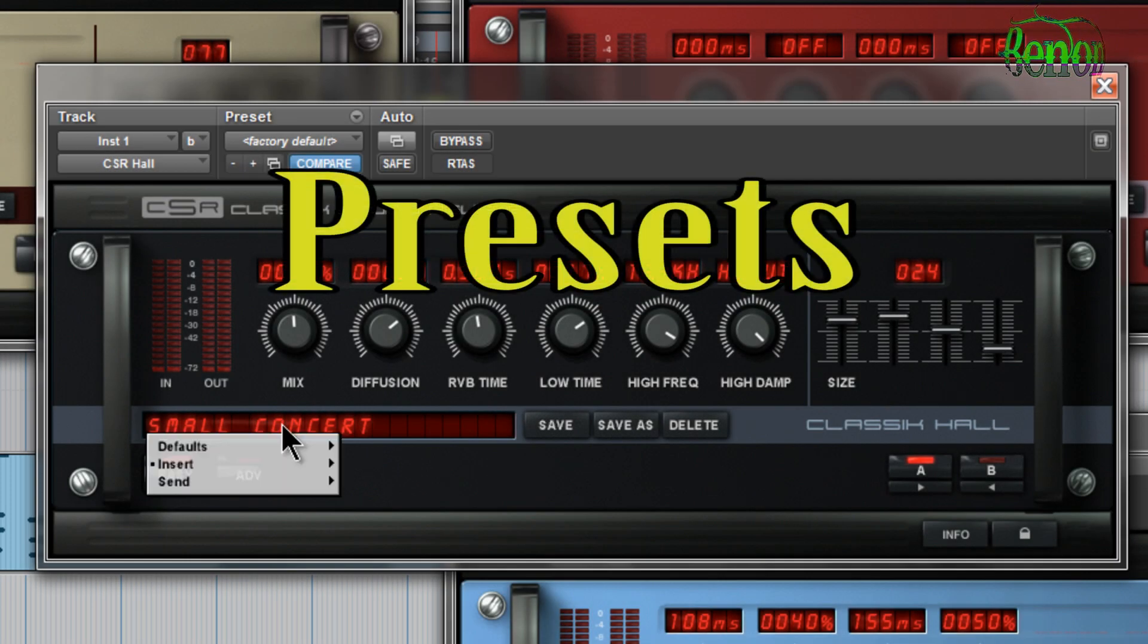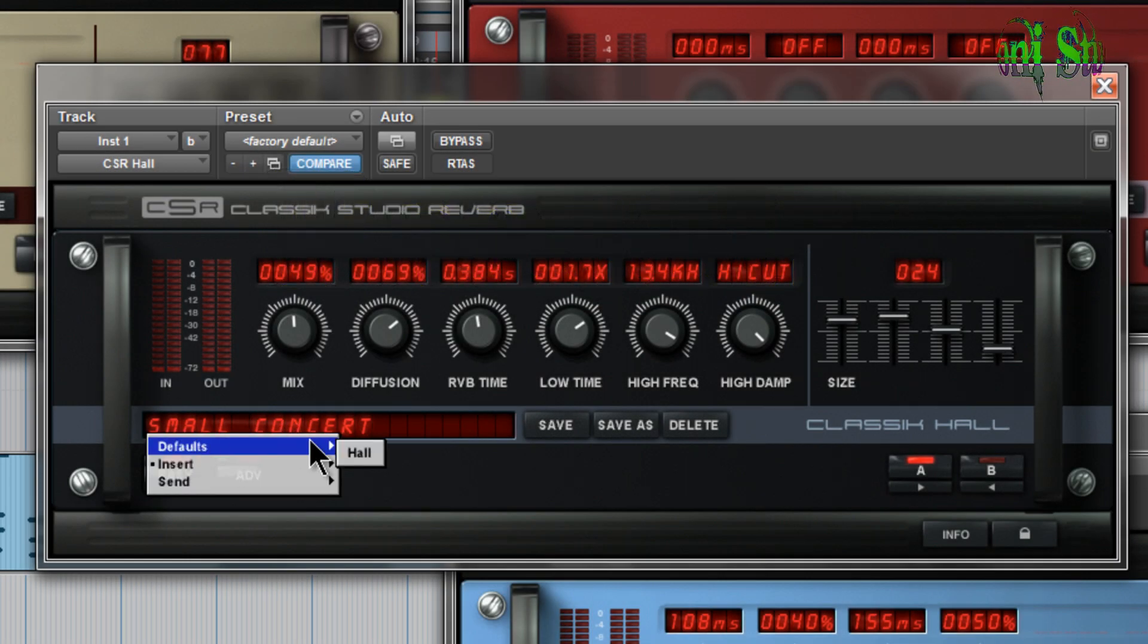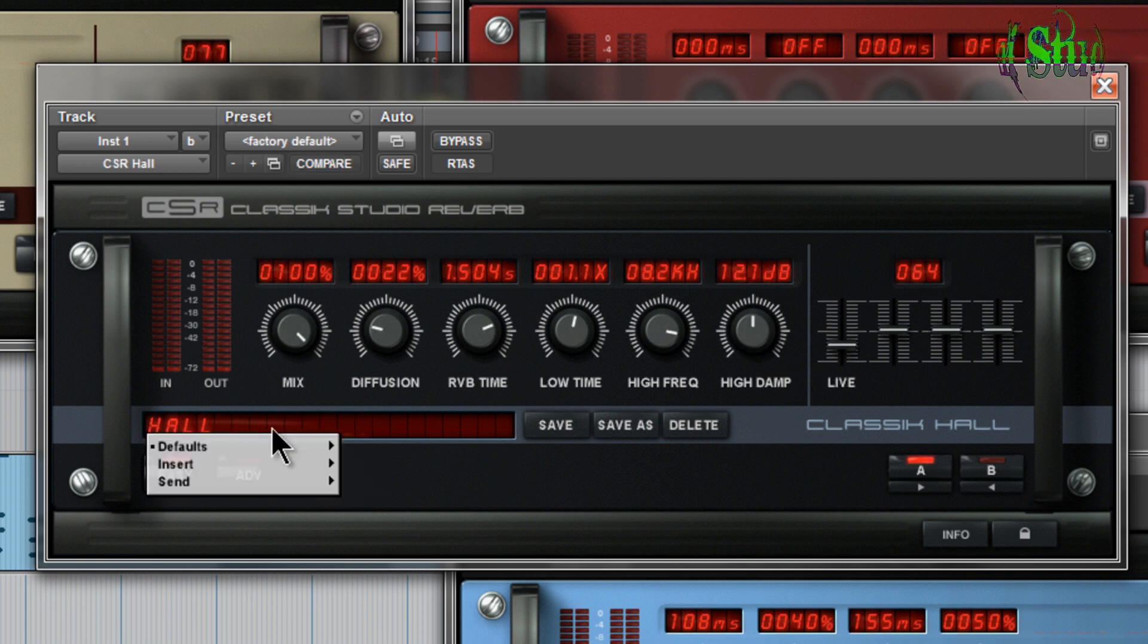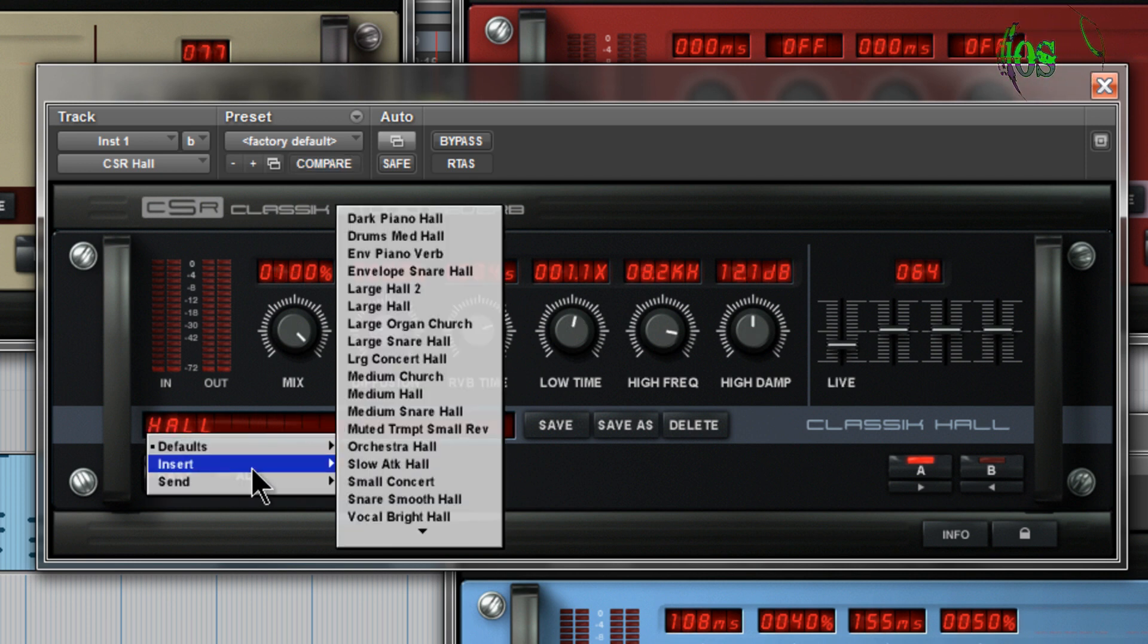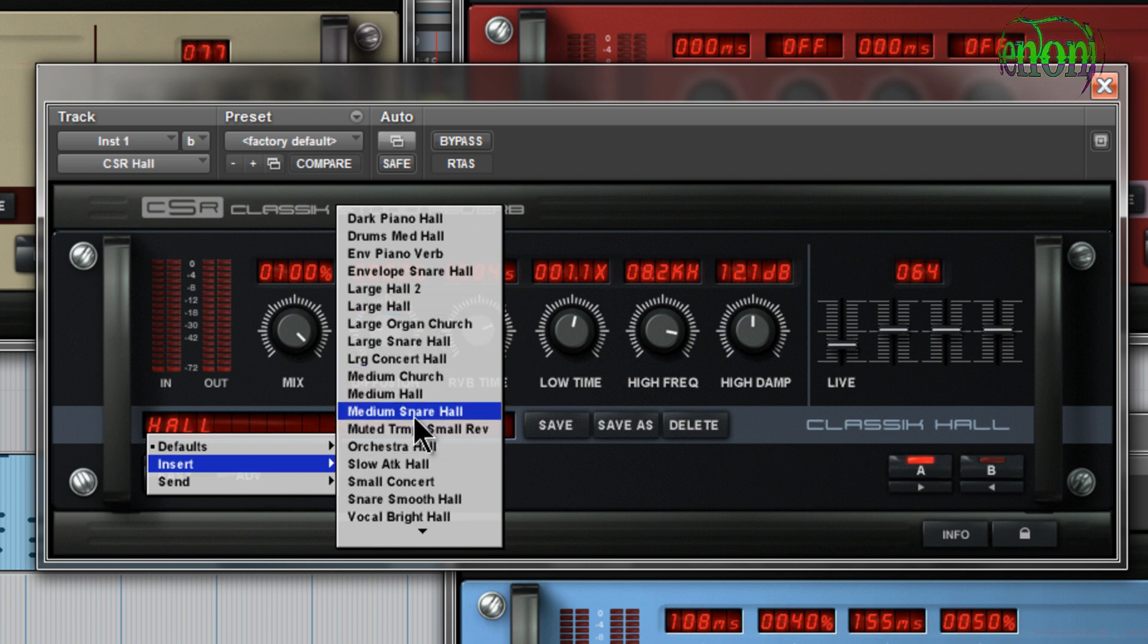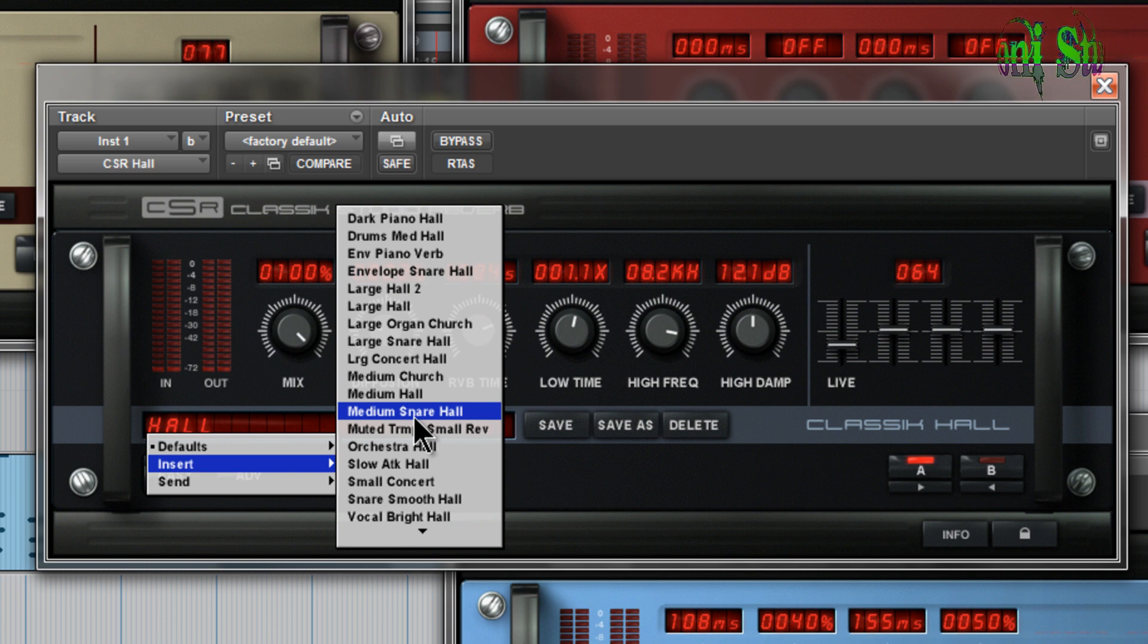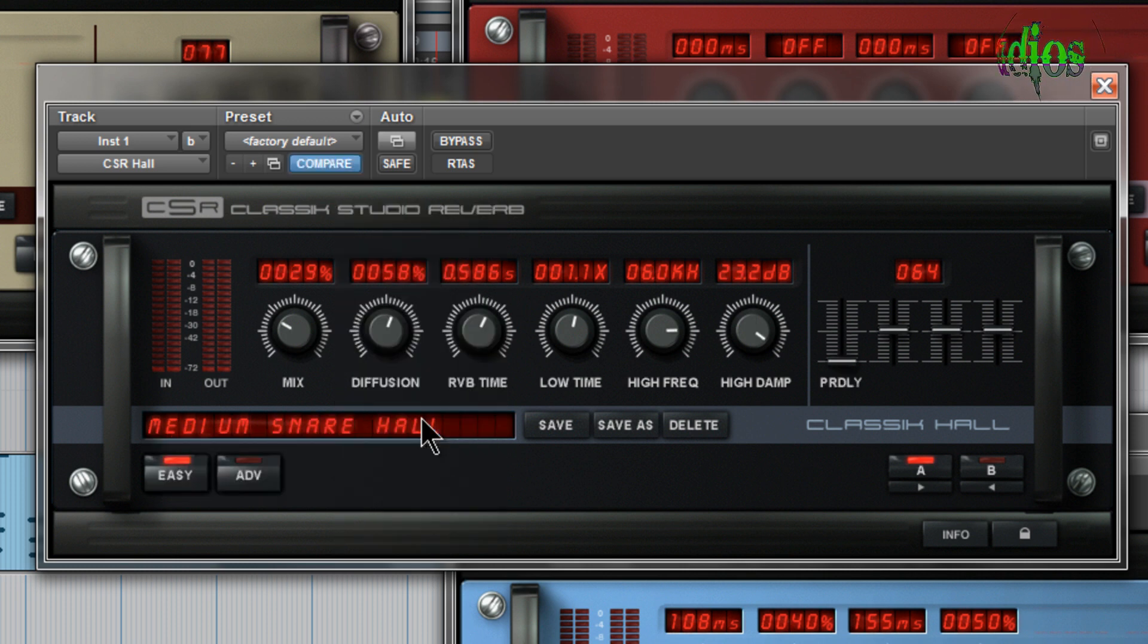Of course, we also have a preset area. Just click on this preset area here. We have defaults. There's the hall. Go to insert. So if you're using this reverb on an insert, that's directly on an audio track. Then you would choose an insert preset. Again, not necessarily. There are no rules in mixing. But they're set up a little differently. So we'll just choose medium snare hall. There's our preset.